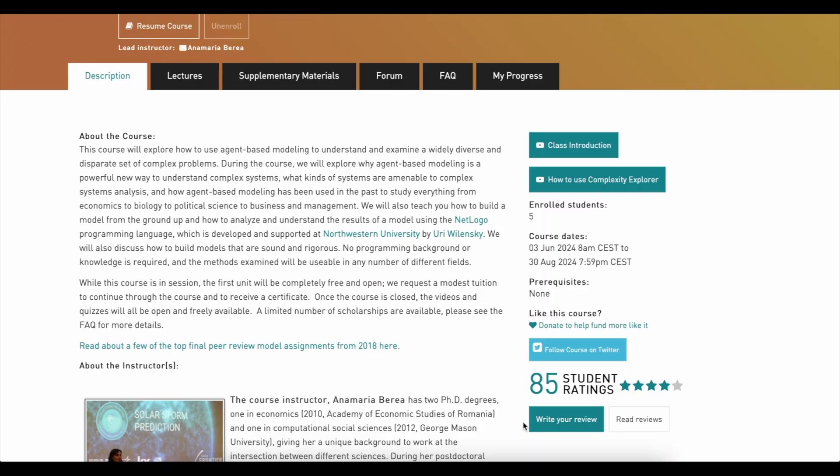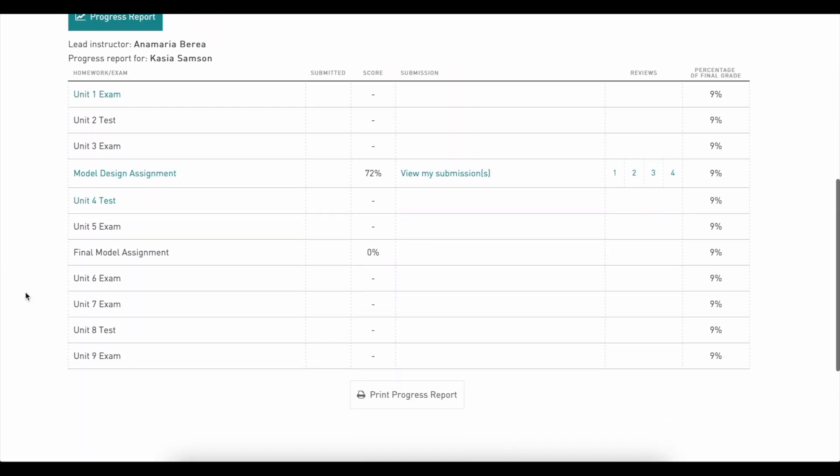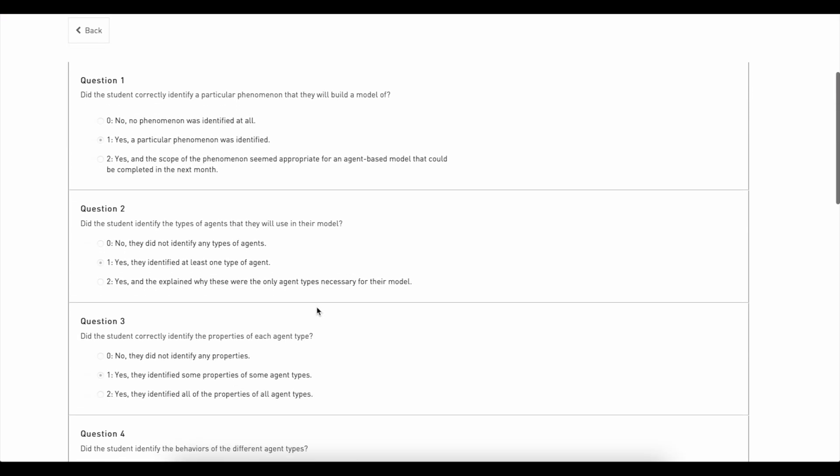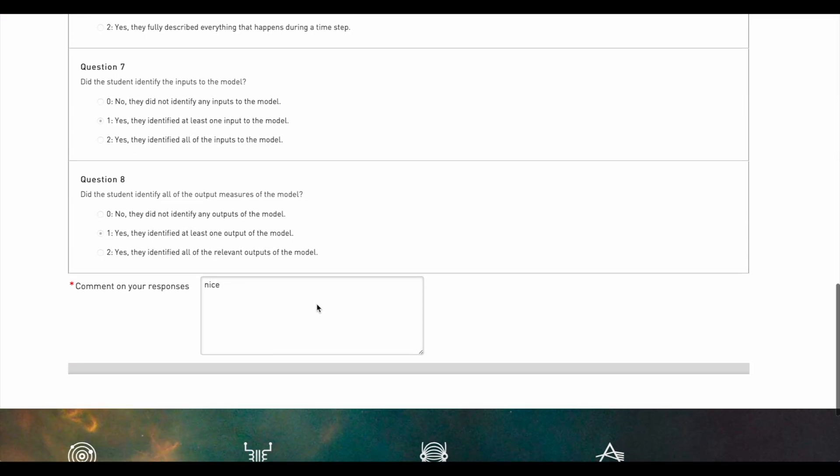Once the deadline for peer reviews has passed, you can go back to the My Progress tab to check your grade. Here you can look up your overall score and also read each of the reviews that your assignment has received.